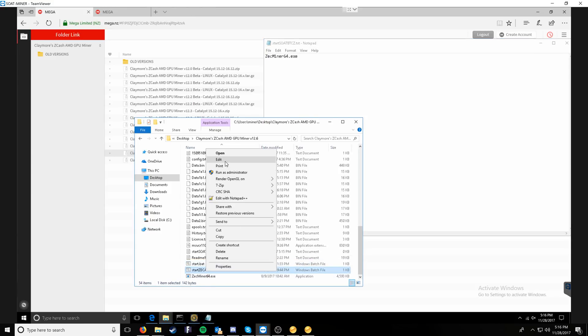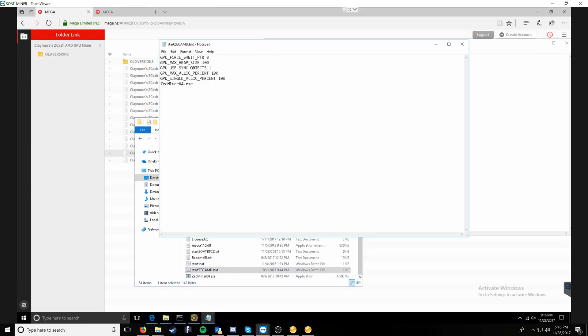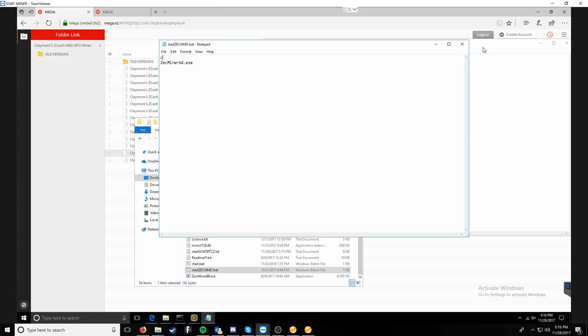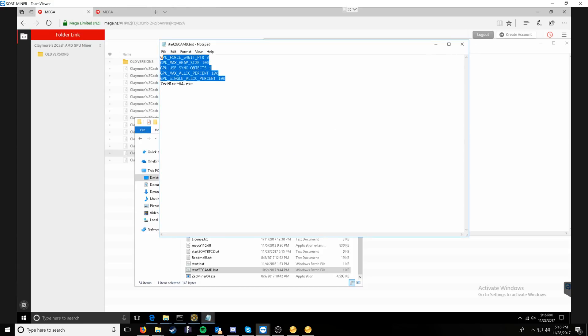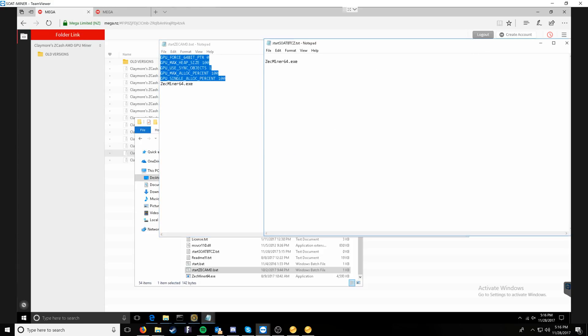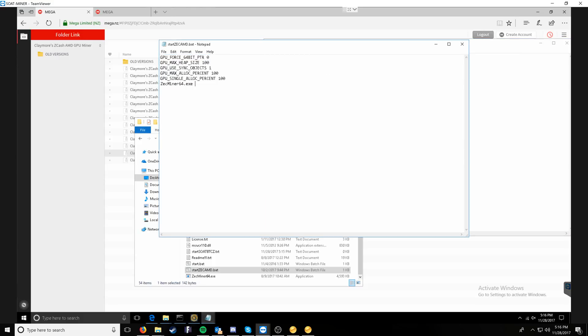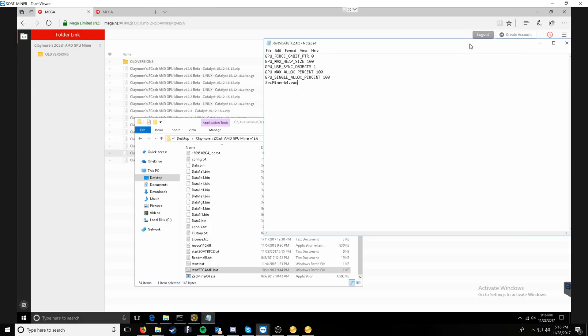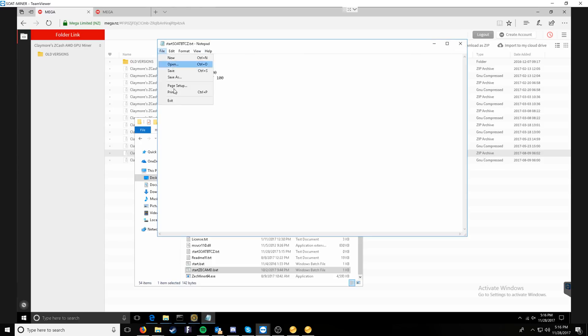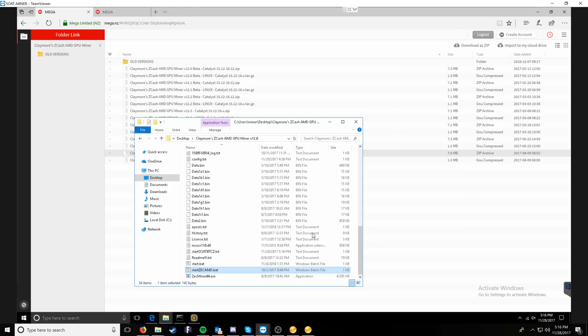The next thing we want to do, I already have one prepped here, is set all of our GPU settings as well. So we will copy this portion and paste that into the batch file. I'll leave this in the description below for you guys. This will just set some of the GPU settings for better performance. And then we can do a file save.